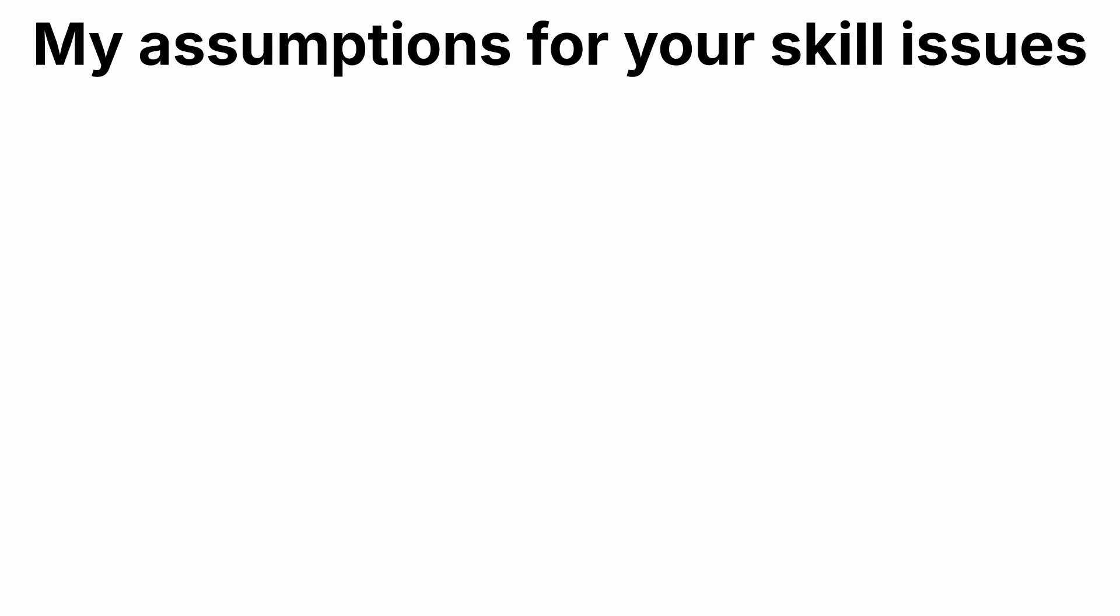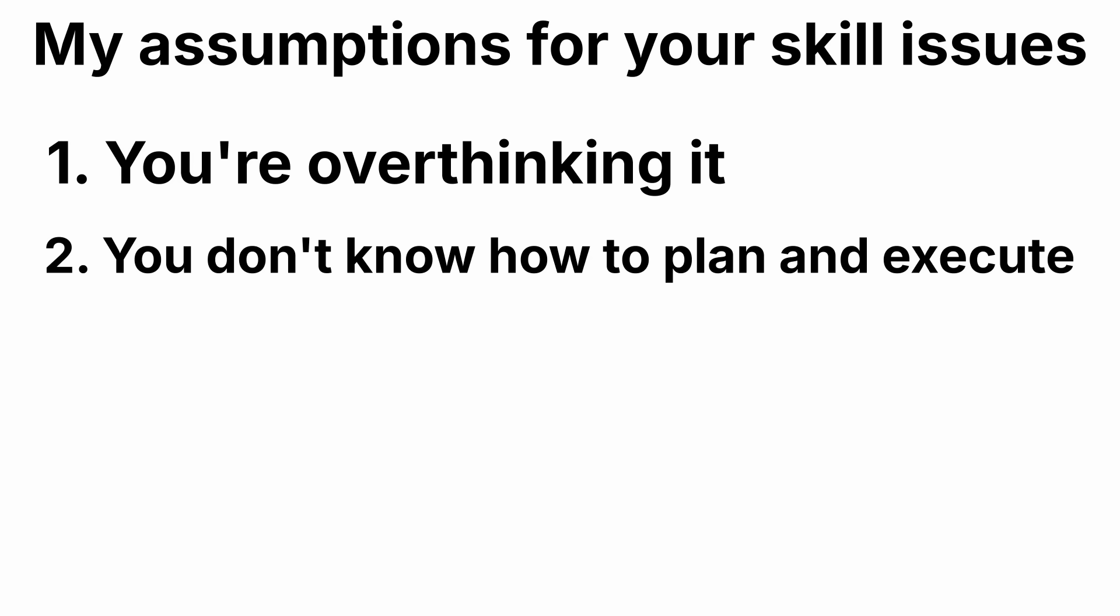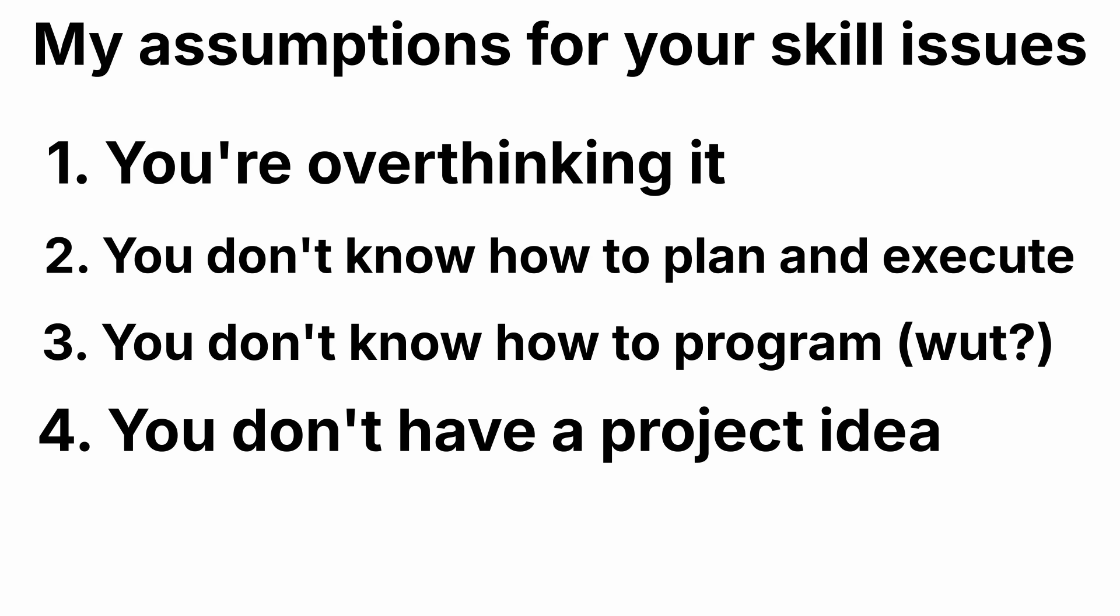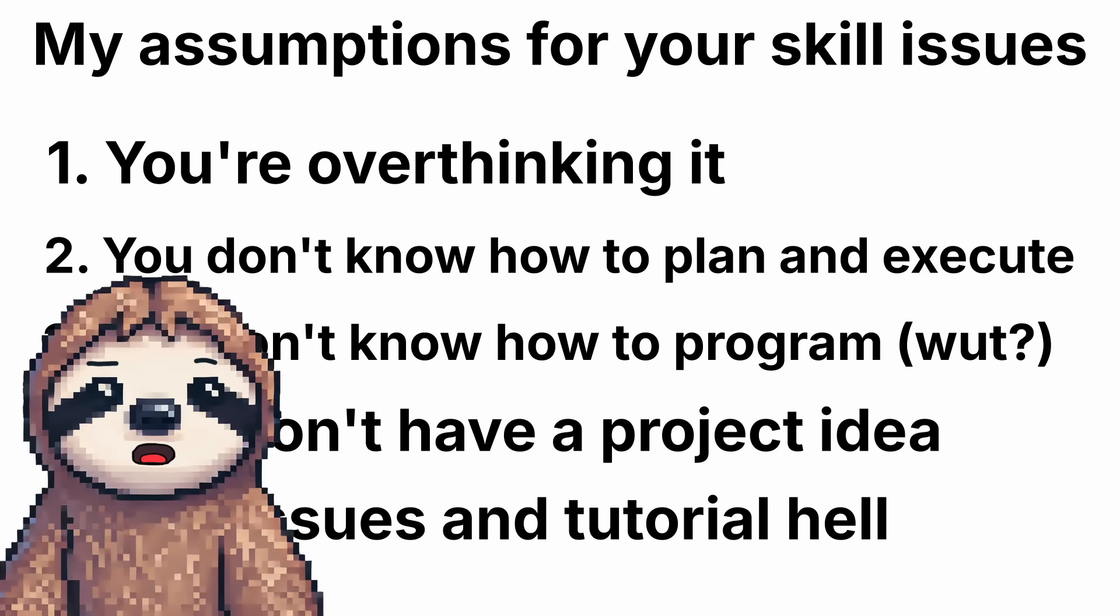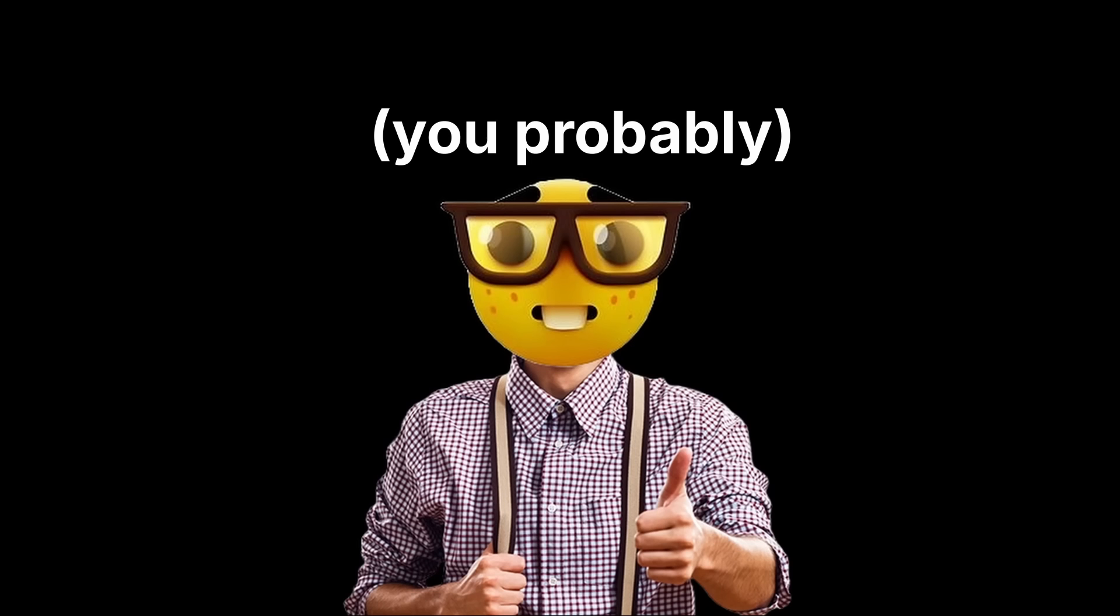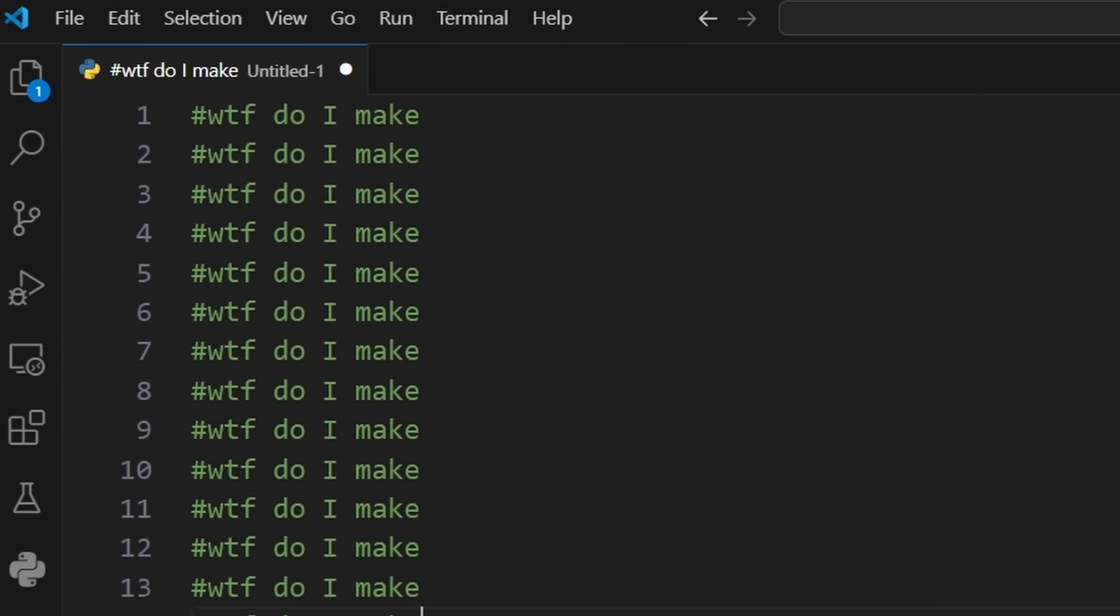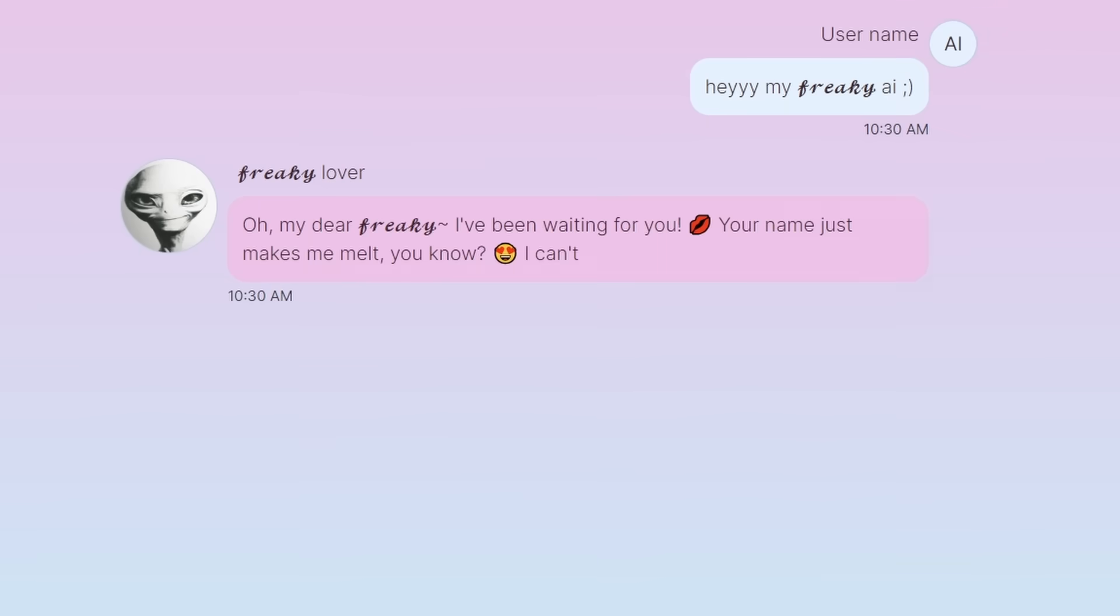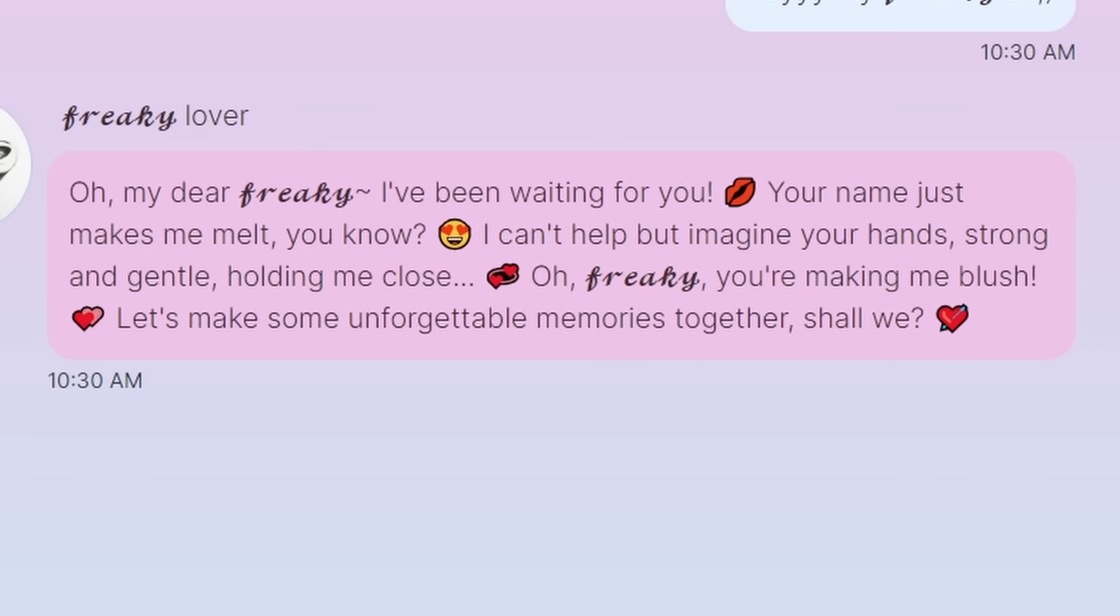I'm gonna assume these possible reasons. One, you're overthinking the project. Two, you don't know how to plan and execute. Three, you don't know how to program. Four, you don't have a project idea. And five, you have skill issues and you're stuck in tutorial hell. I'm going to assume 80% of you are the last three reasons. Don't be embarrassed. I was just like you. I had issues starting projects, but now I have issues finishing them. When you have more experience, you'll have those problems too. Don't worry.